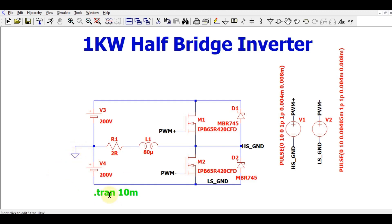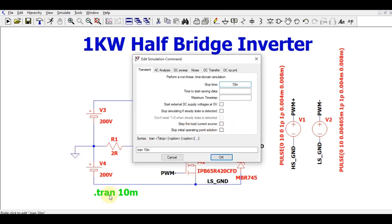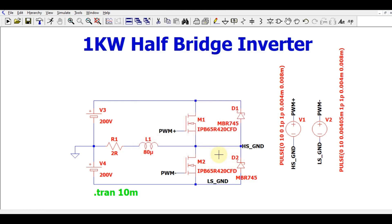For this simulation I have set the transient command to 10 milliseconds. At the end of the video I will upload this file to Google Drive and share the link in the description section, so you can download the .asc file and simulate your own inverter.